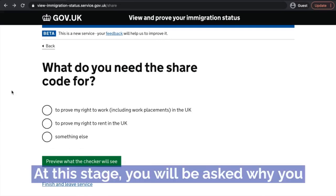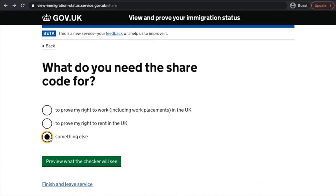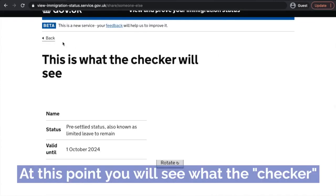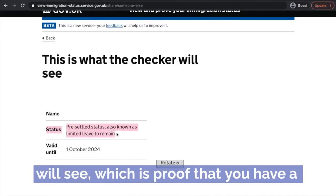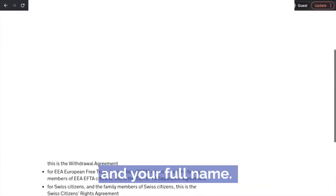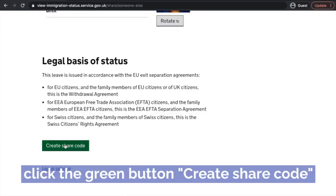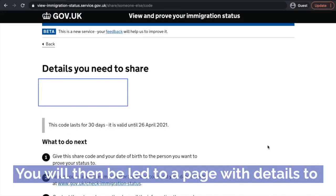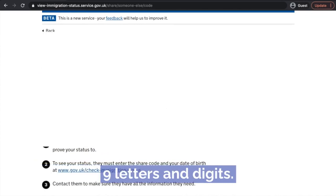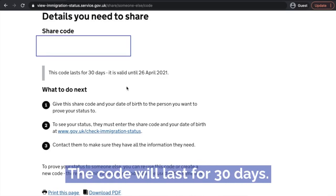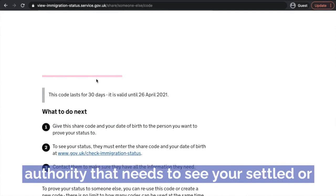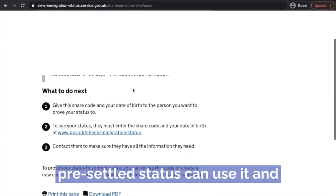Get a share code. At this stage, you will be asked why you need to share your code. You can choose whichever one is relevant to you or select something else. And at this point, you will see what the checker will see, which is proof that you have a settled status, your picture, the date until which it is valid, your full name. At this point, you can scroll down, click the green button and get a share code. You will then be led to a page with details of your share code, which is usually nine letters and digits. The code will last for 30 days and you're able to share this code. Any authority that needs to see your settled or pre-settled status can use this code and get your information.